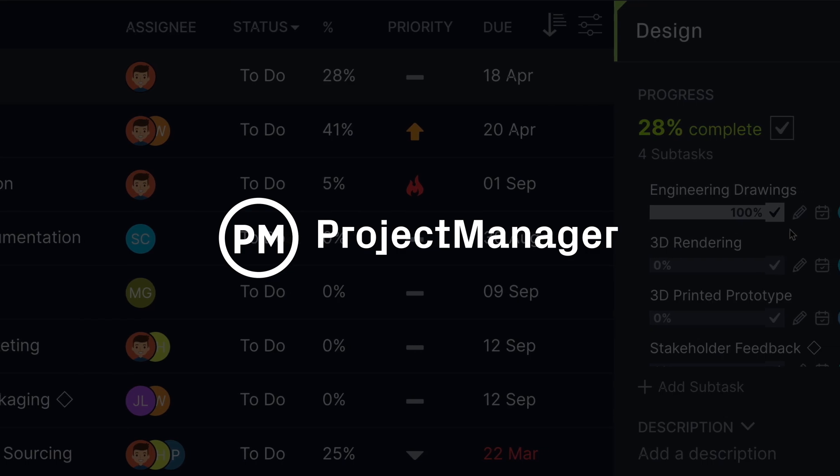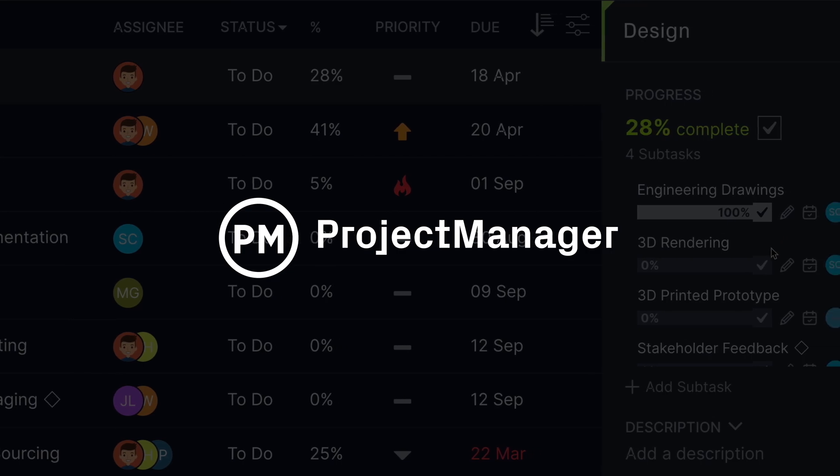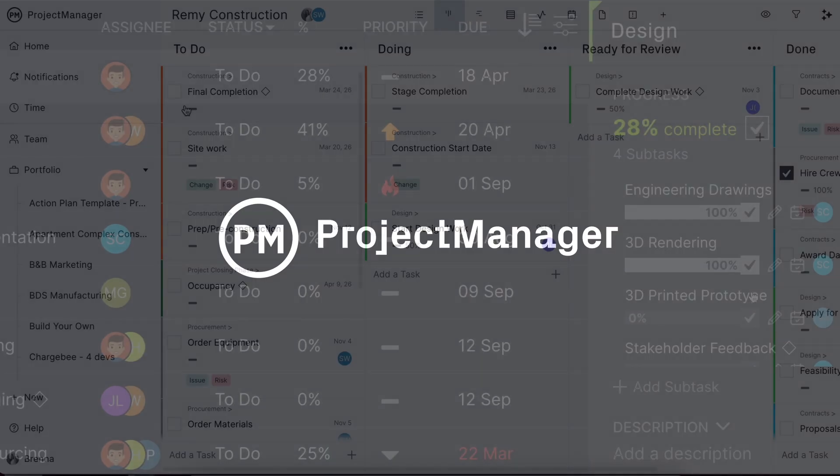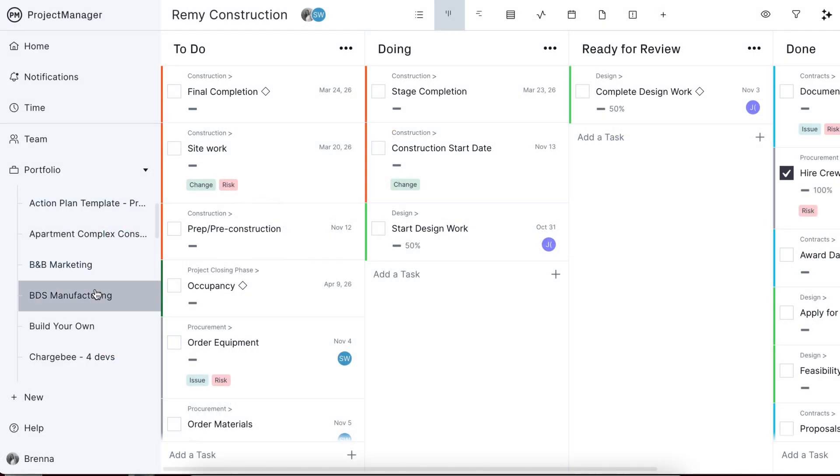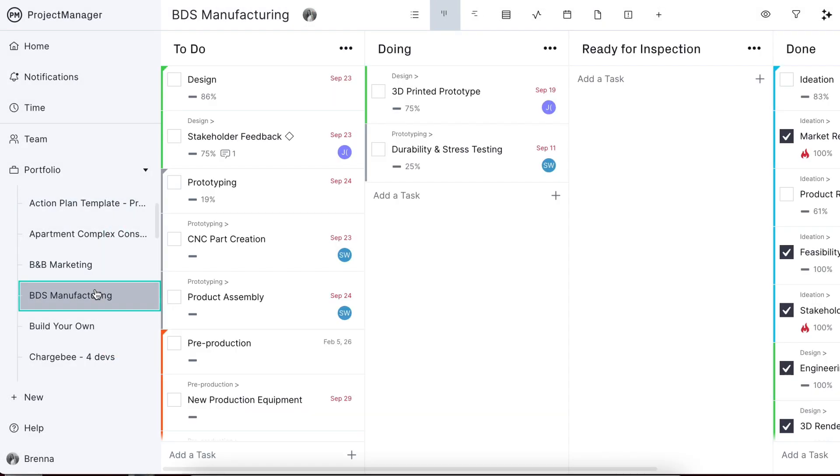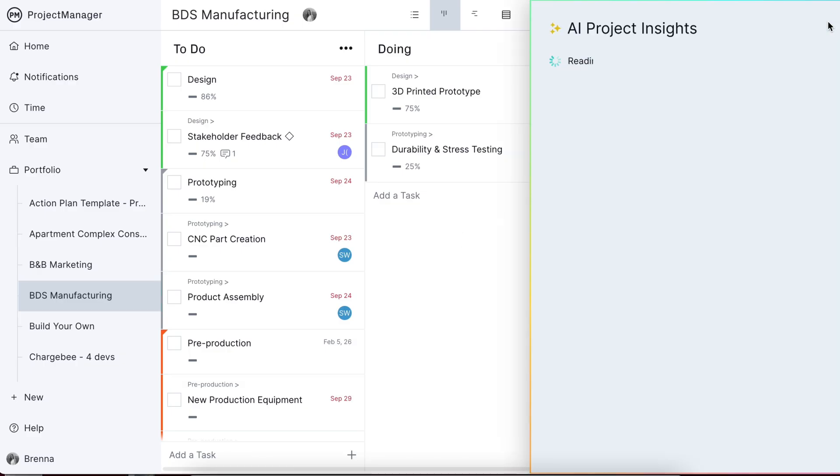Good project management requires a lot of tracking and reporting. To lighten the load, Project Manager offers AI Project Insights for instant project analysis.